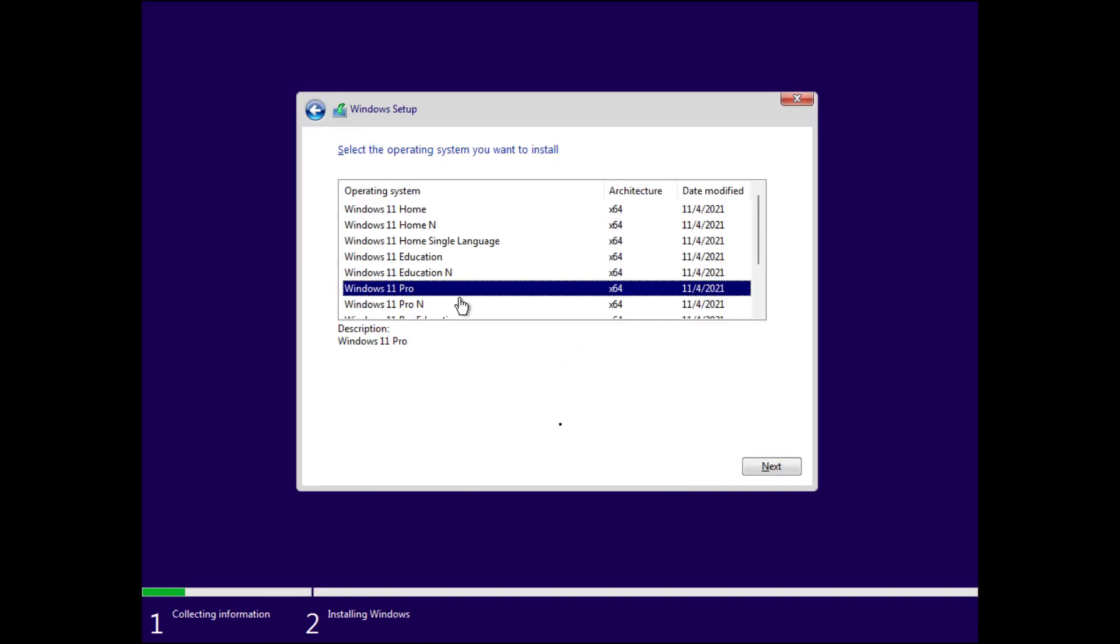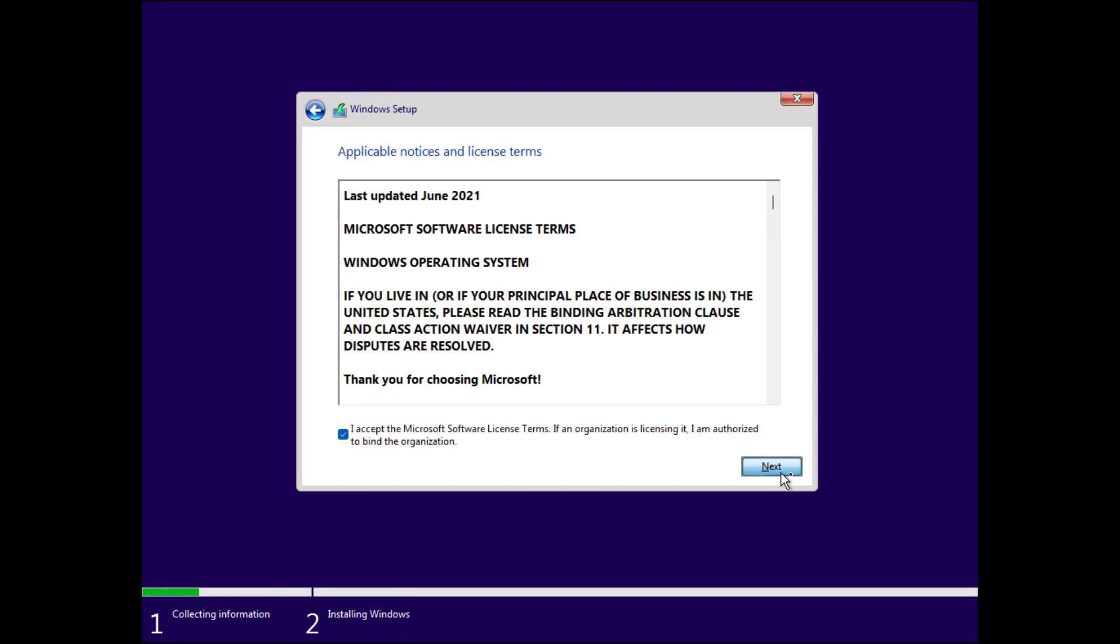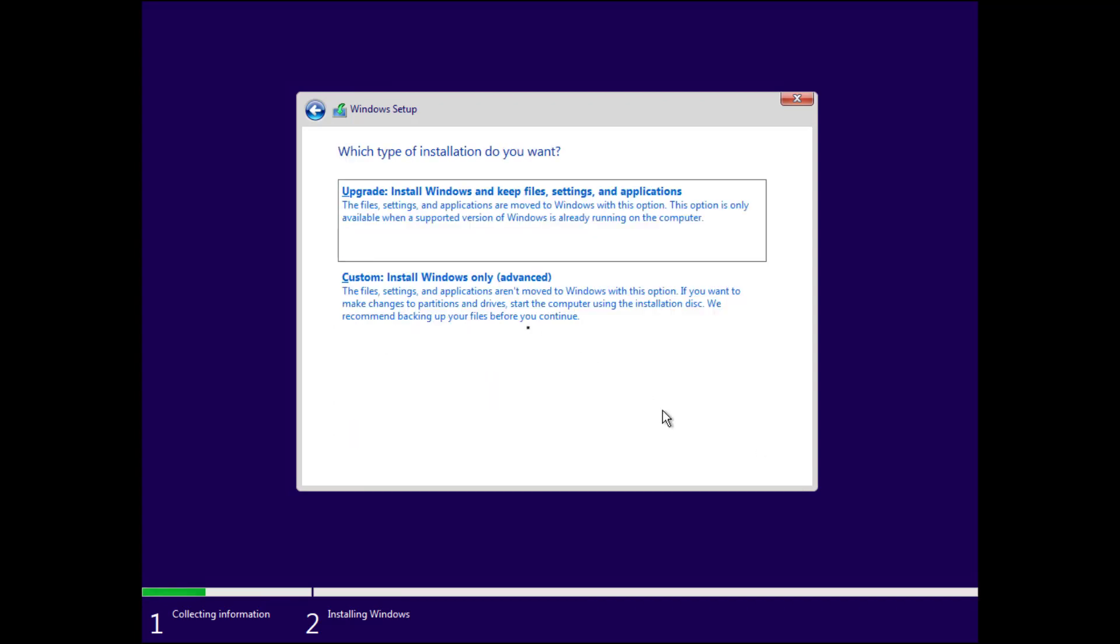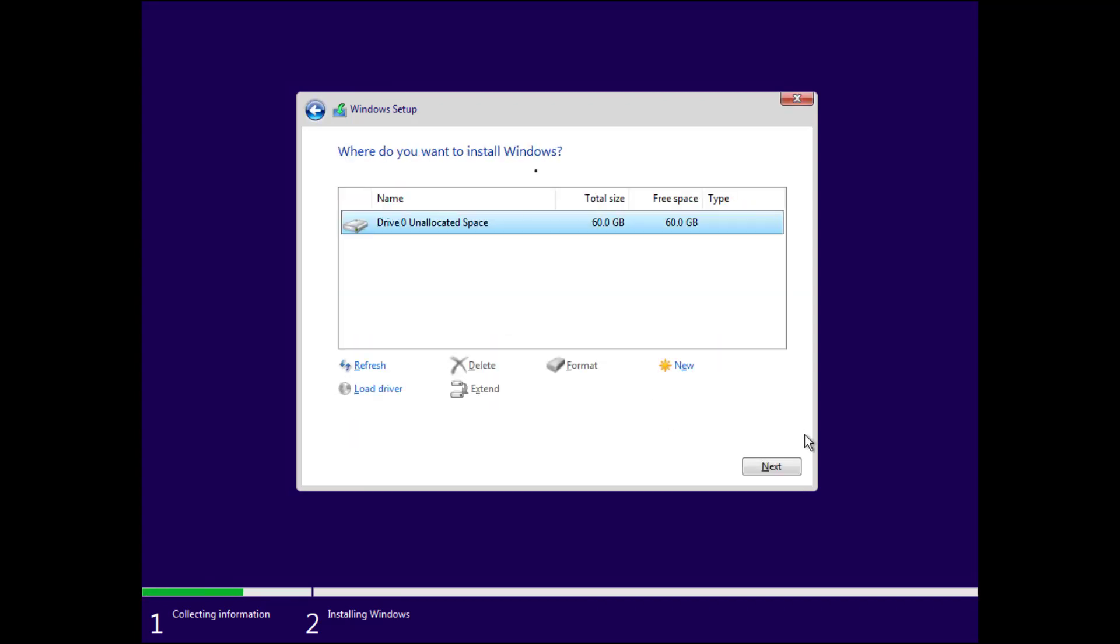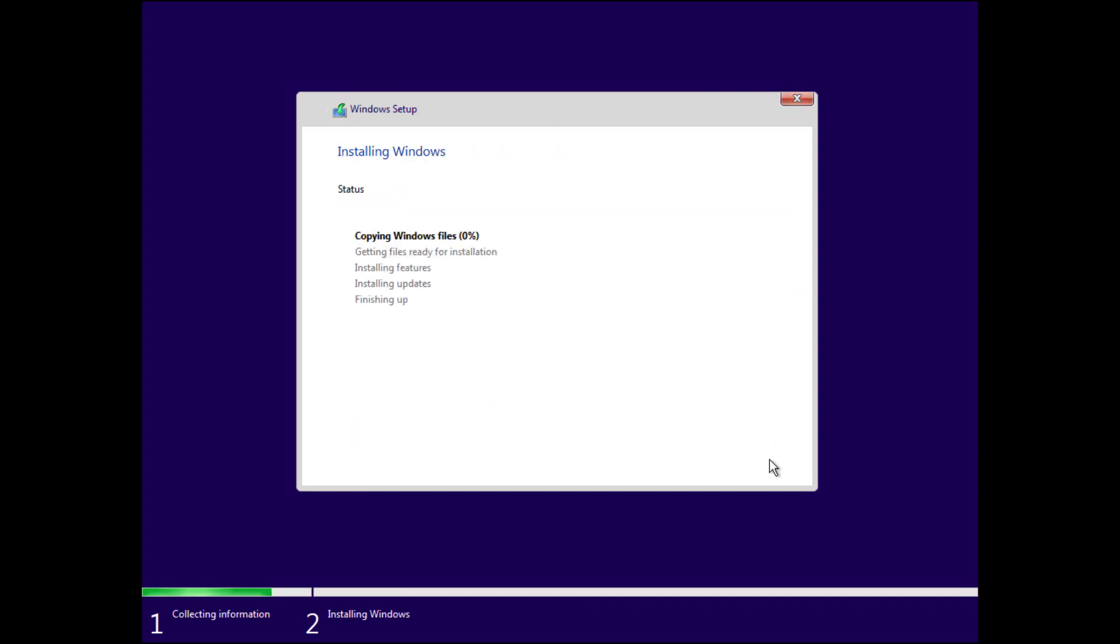So, I will select Windows 11 Pro. Click Next. There you go. You don't have any error message. Click Next. Custom. And from here, it's the regular installation of Windows 11.